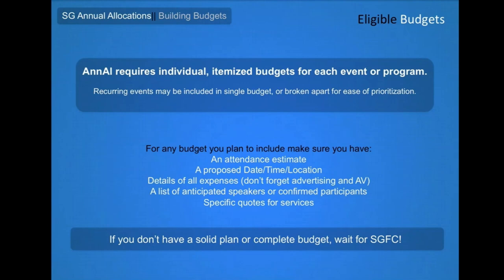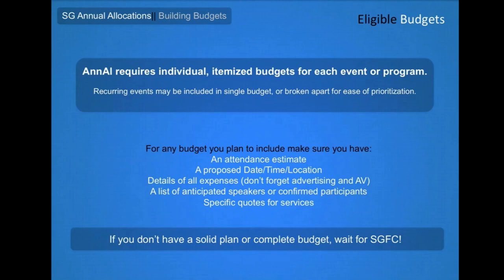As most programs submitted through ANL are indeed annual, the system will pre-populate your submissions from last year for inclusion this year. This helps make sure you're not forgetting any components. If you found any additional or unforeseen costs as you put together your events this year, you'll want to adjust your budgets for next year.